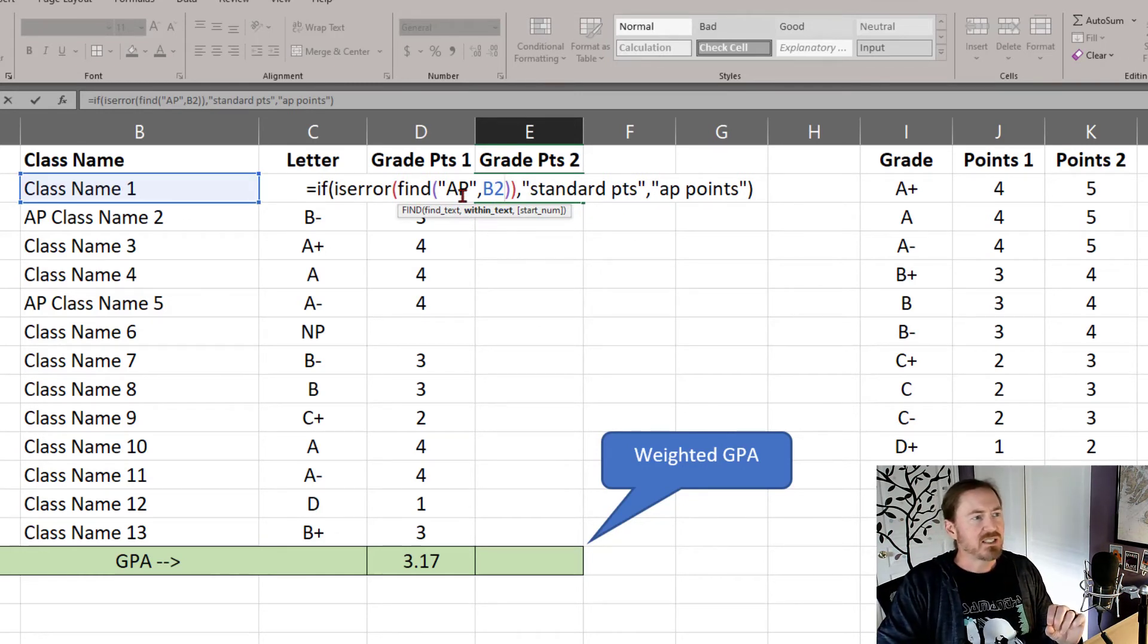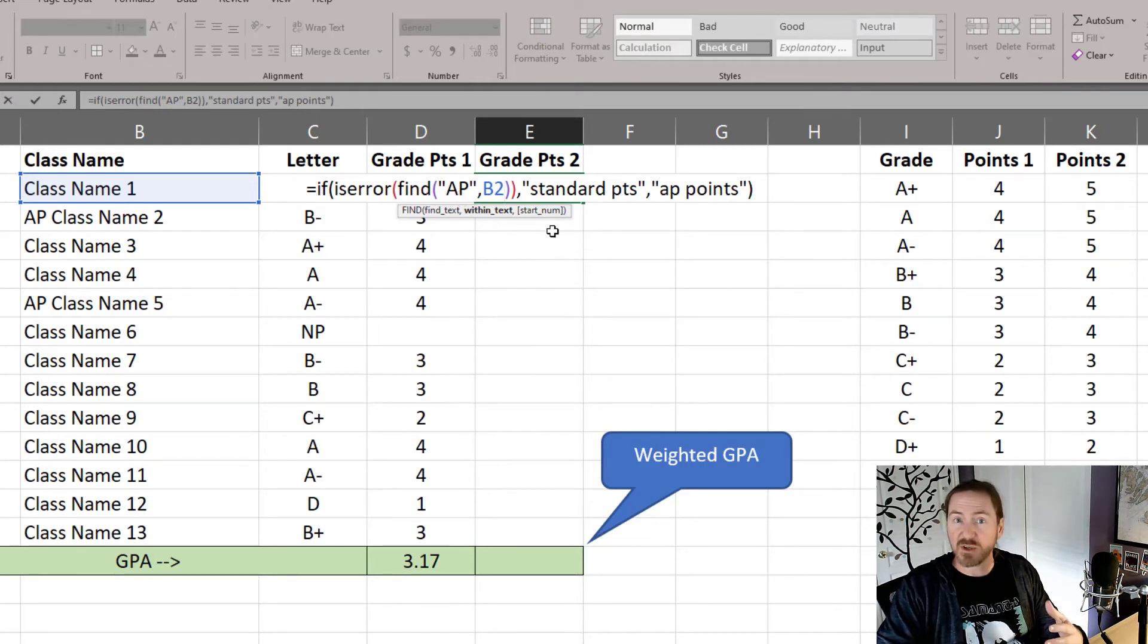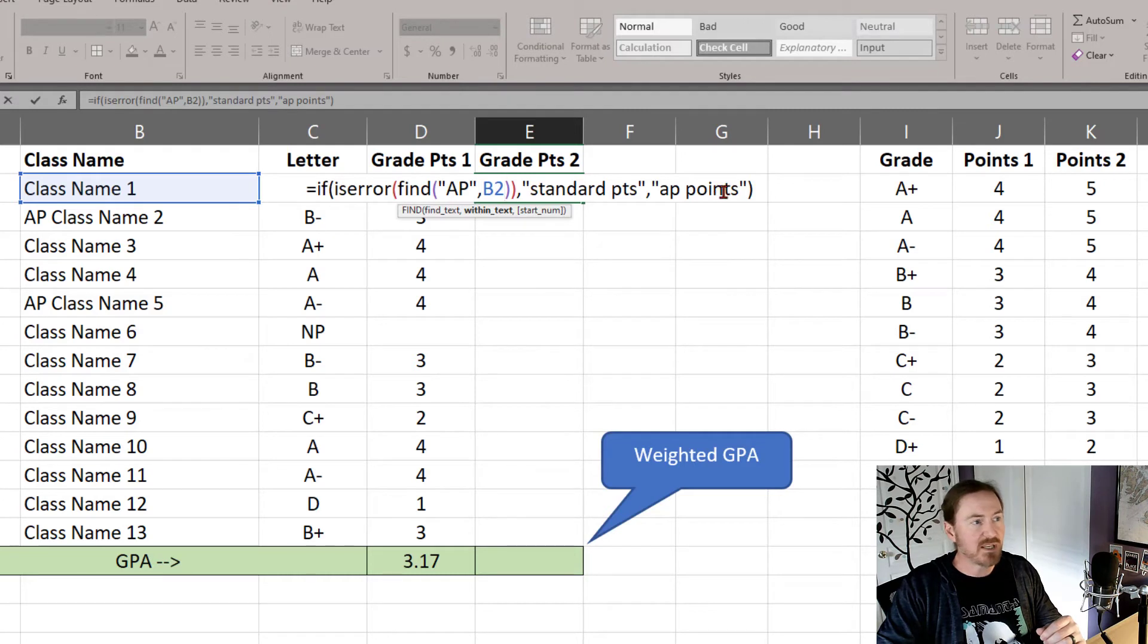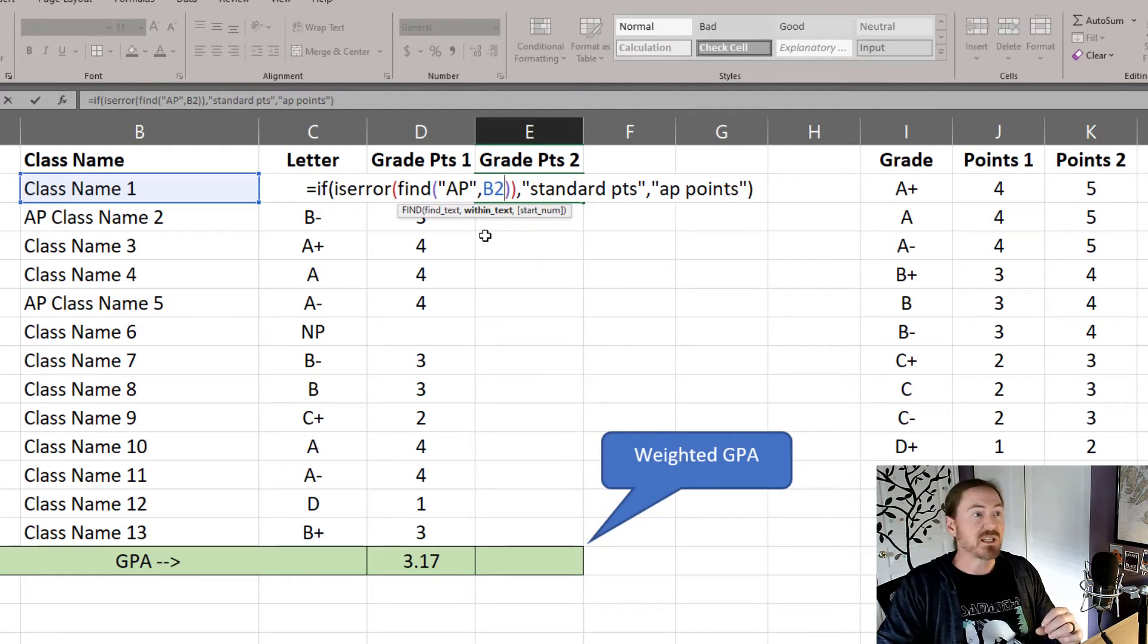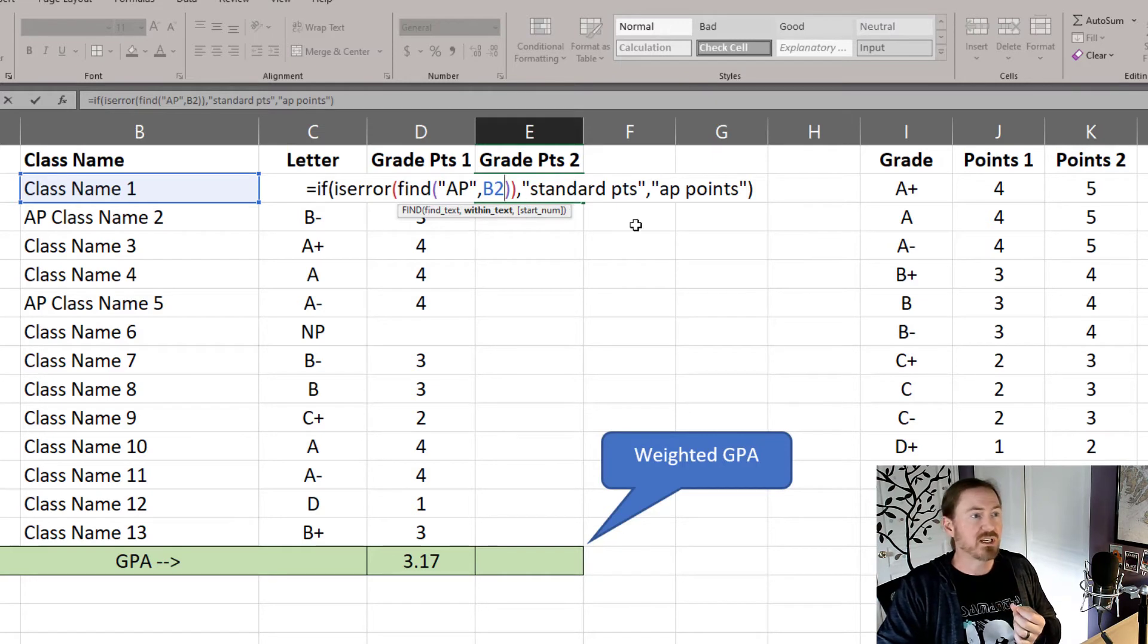Now, if it finds the AP, great, it's not an error, which means my IF, it's going to be a false result, and I'm going to get my AP points. If the AP letters are not in the class name, an error will be triggered, and it's going to be my standard points.